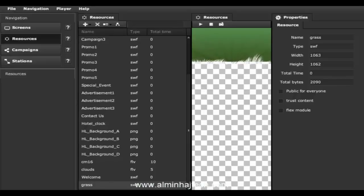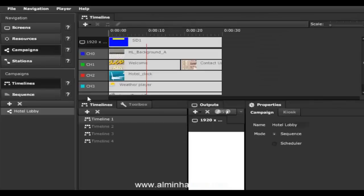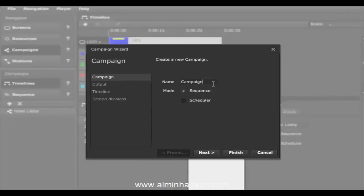The next section is the campaign — this is really where everything comes together, and where you're going to spend most of your time. Let's create a new campaign. Right now we're looking at the hotel lobby campaign that came with the template we chose. We'll click the plus sign to add a new campaign, call it the test campaign, and use the sequencer for now — though we also support a scheduler.